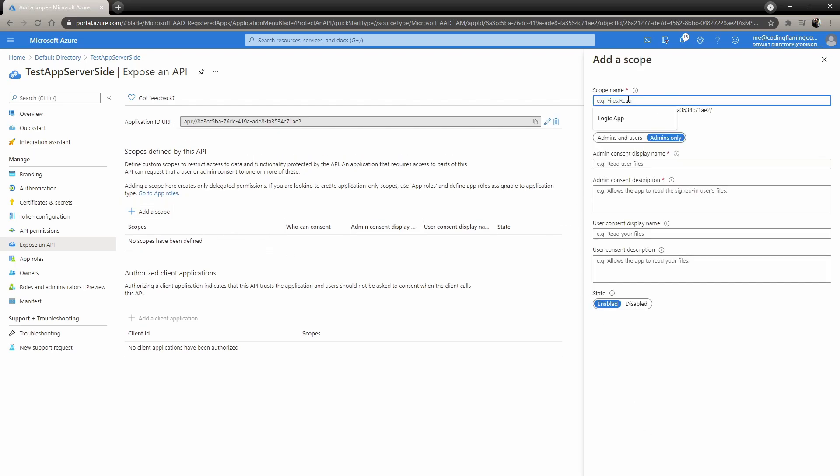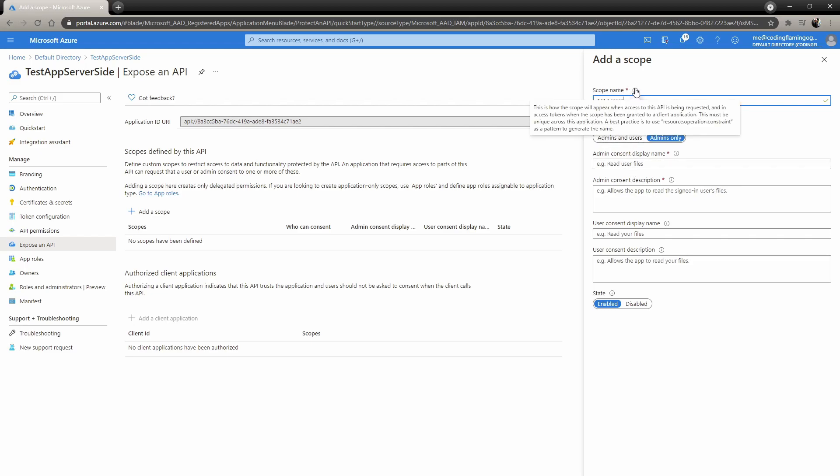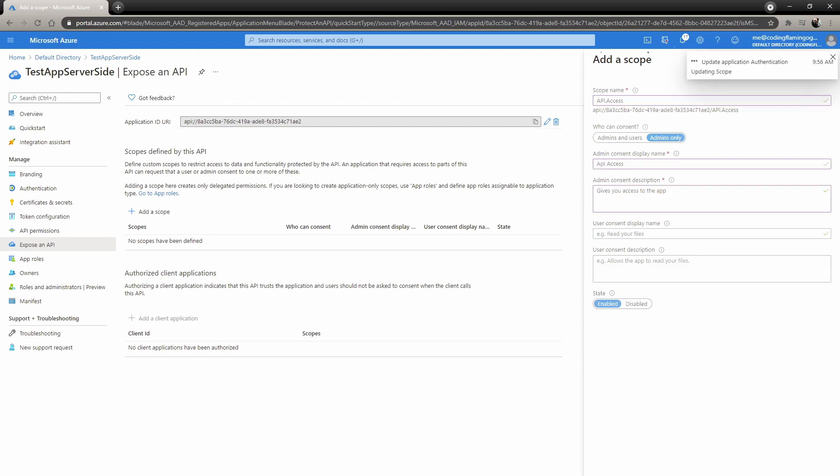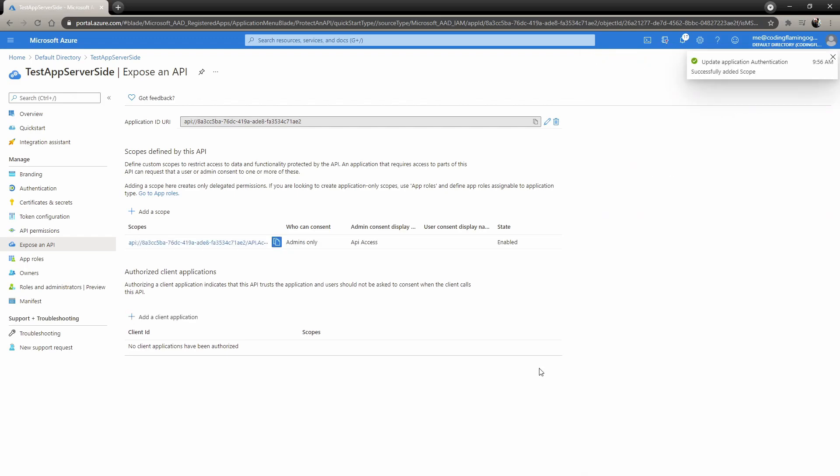Here, you're just going to add a scope name. I'm just doing API access. You can name it whatever, like this is just going to be whatever the scope is, user access or something. In here, the name you want the admin to see. So we're just going to put API access gives you access to the app. You could do the same for users. In this case, since only we are going to approve it, we just did admin. But if you want the users to see this message, you can also add it for users. That covers the server app.